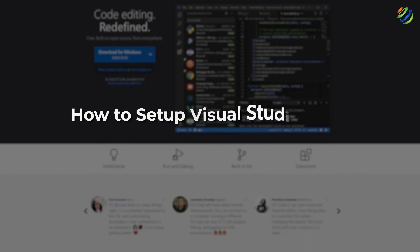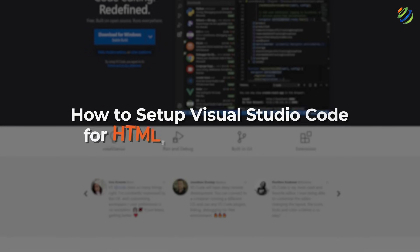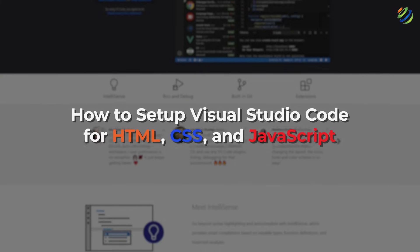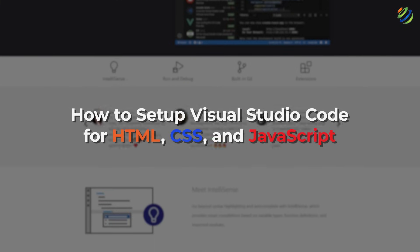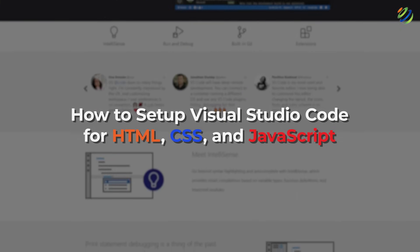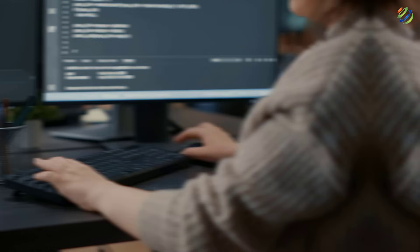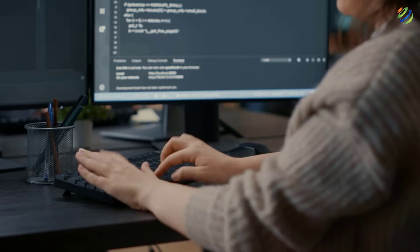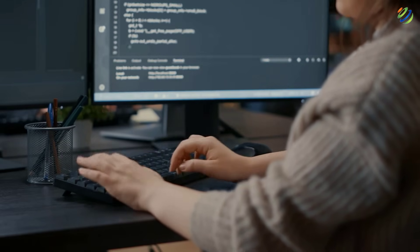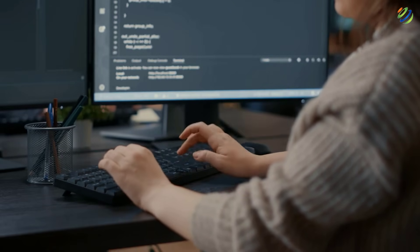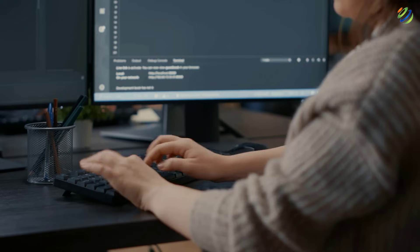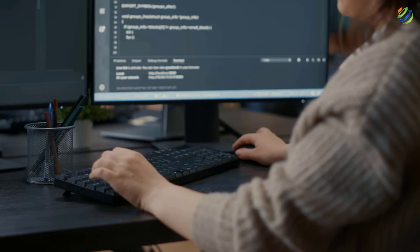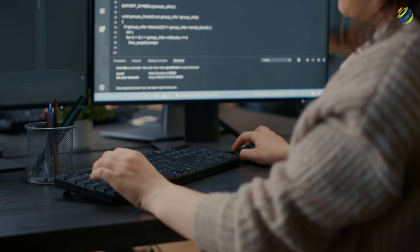In today's video we are going to talk about how to set up Visual Studio Code for HTML, CSS, and JavaScript. I'm Mohammad Zubair and this channel is all about showing you how to become a highly paid IT pro really fast. So without any further ado, let's get started.